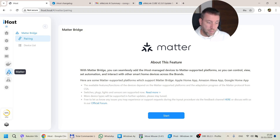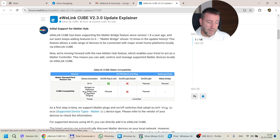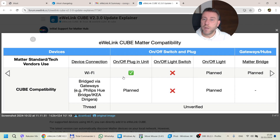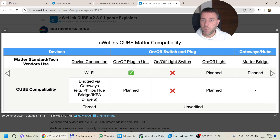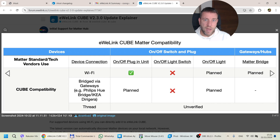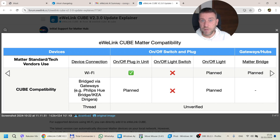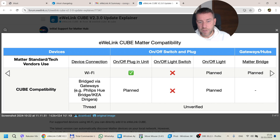I've already said a couple of things about Matterhub in the intro. It is definitely a beta functionality. As you can see on screen, the only things supported at the moment are on/off plug units — controllable sockets. They have plans for lights and light switches. I'm honestly not sure why there's an 'X' next to the light switch because my understanding is that whether it's a light switch or a plug, it's basically doing the same switching — just a different physical layout with the same controls.